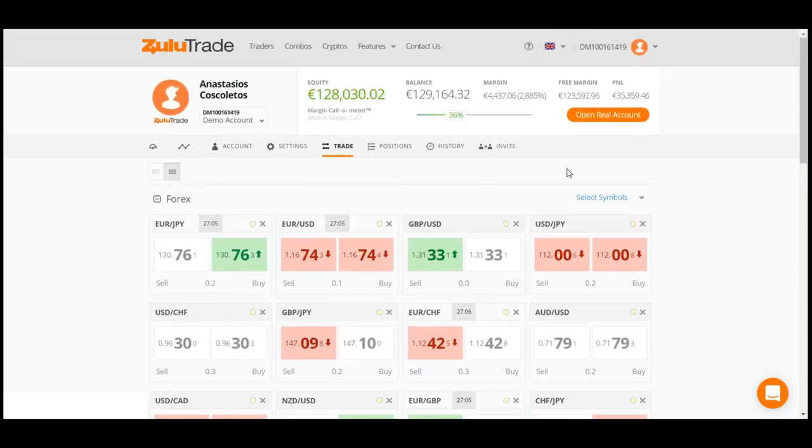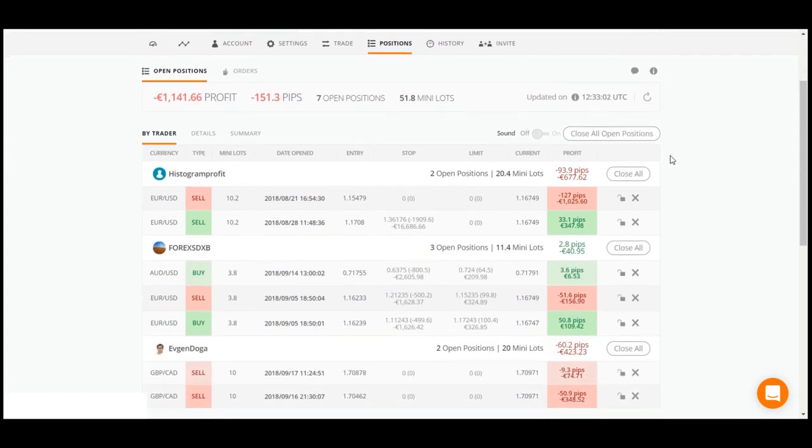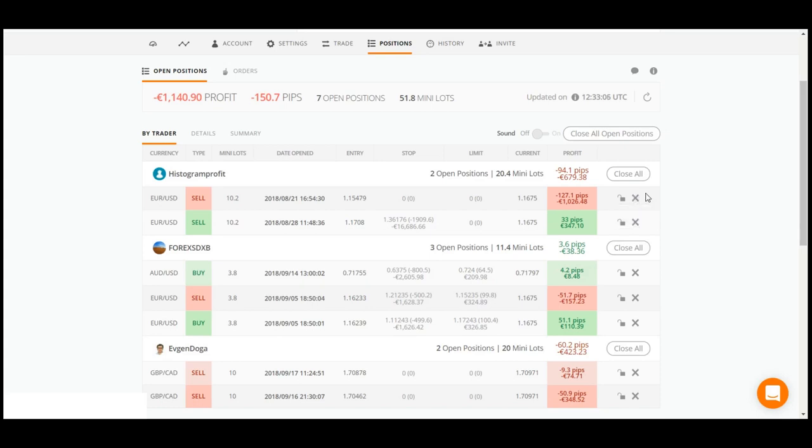Then, by selecting the Positions tab, you can view the currency pairs by traders who you follow. Here, you have the ability to close a specific trader's open positions, or even to close all of them.